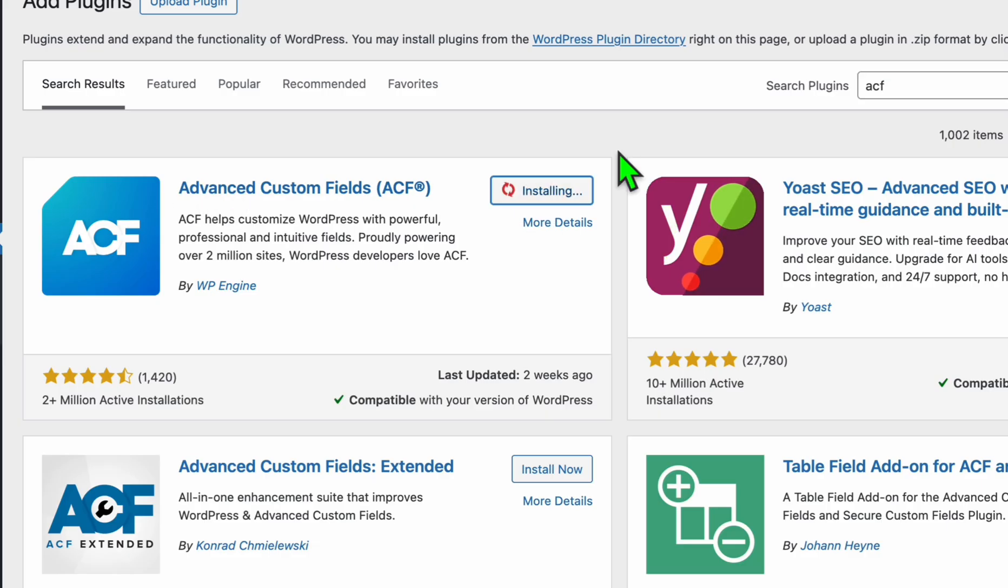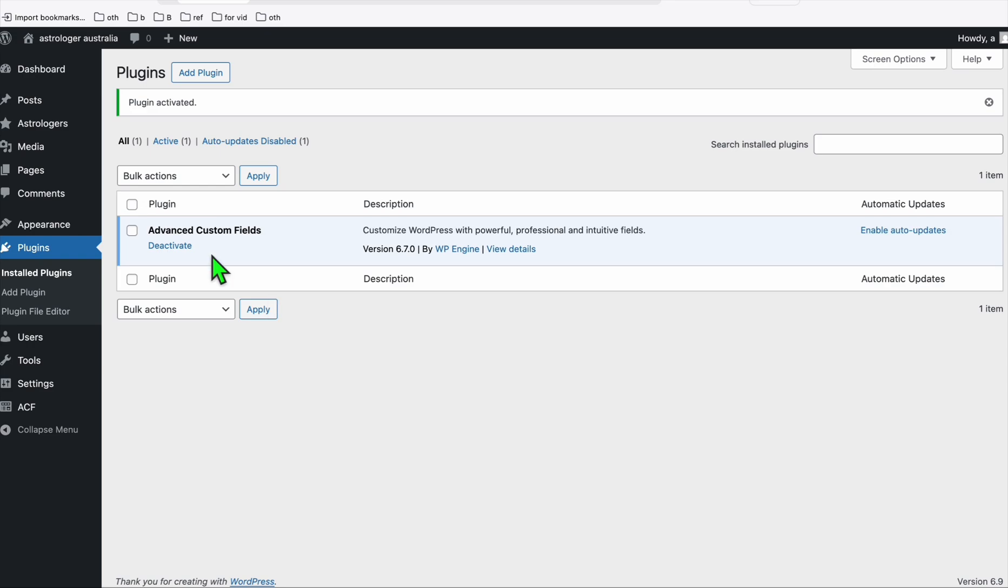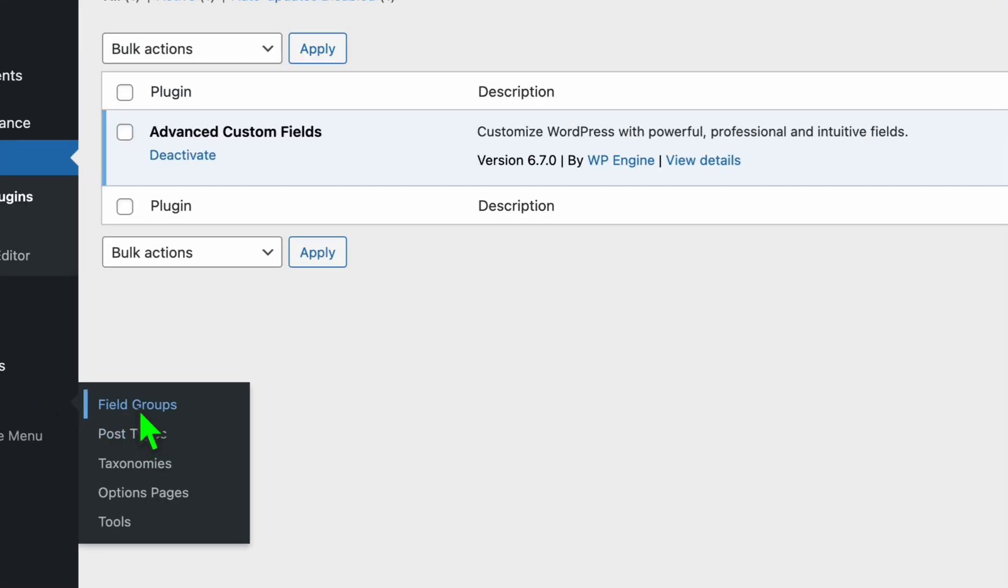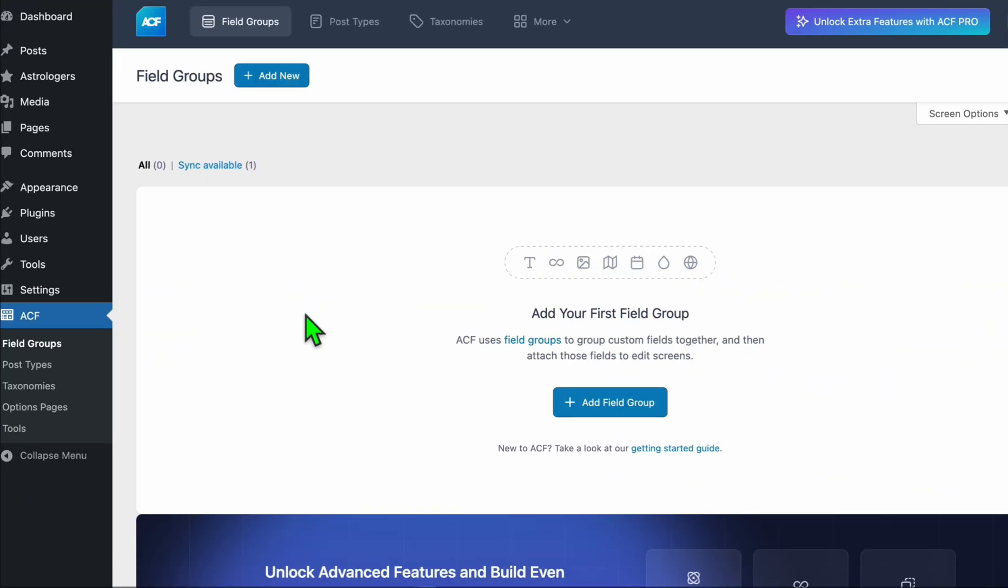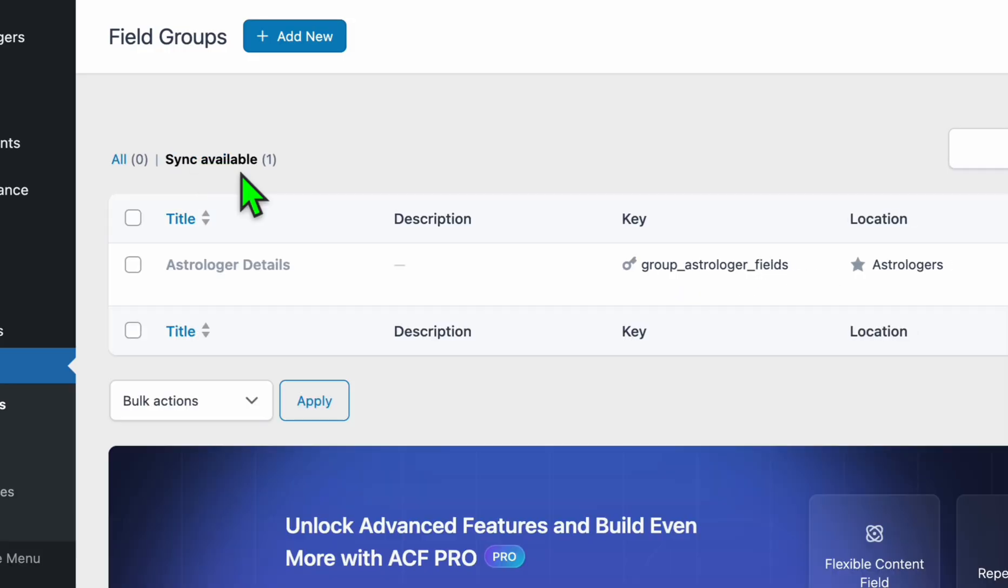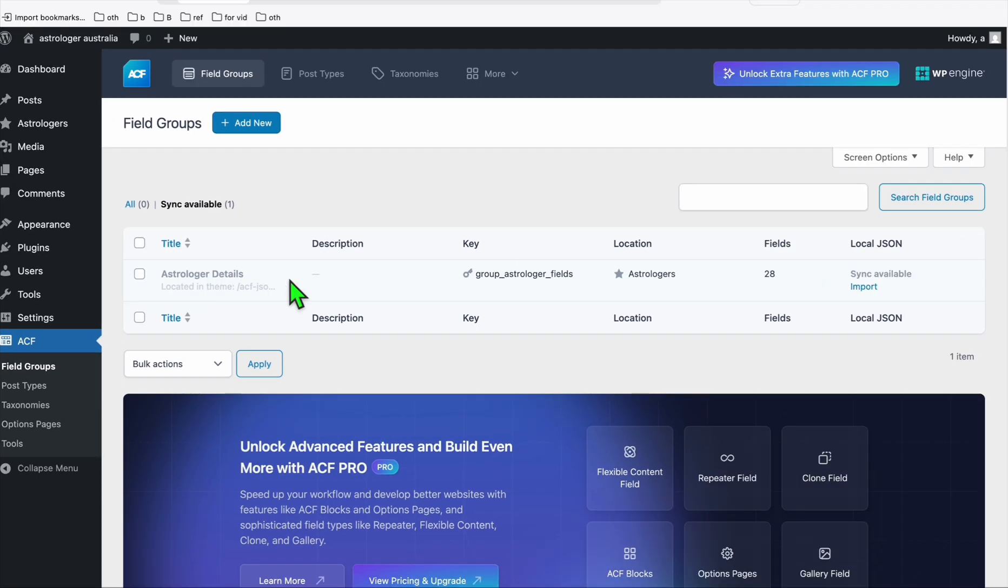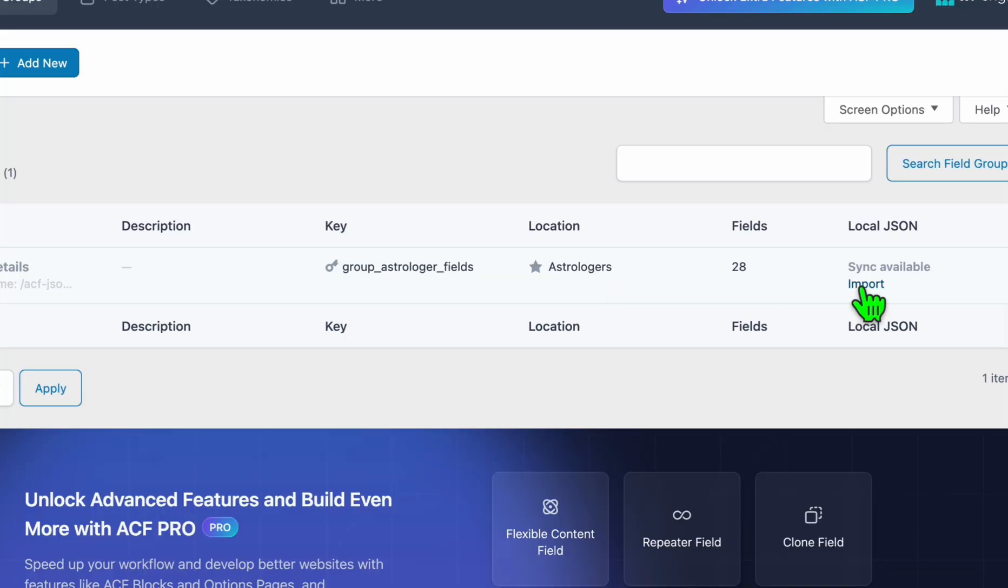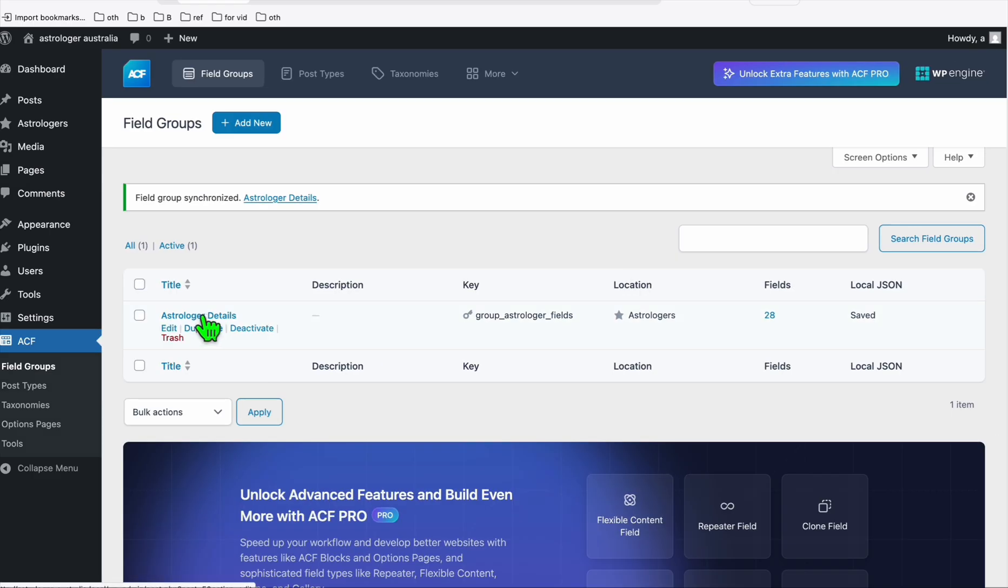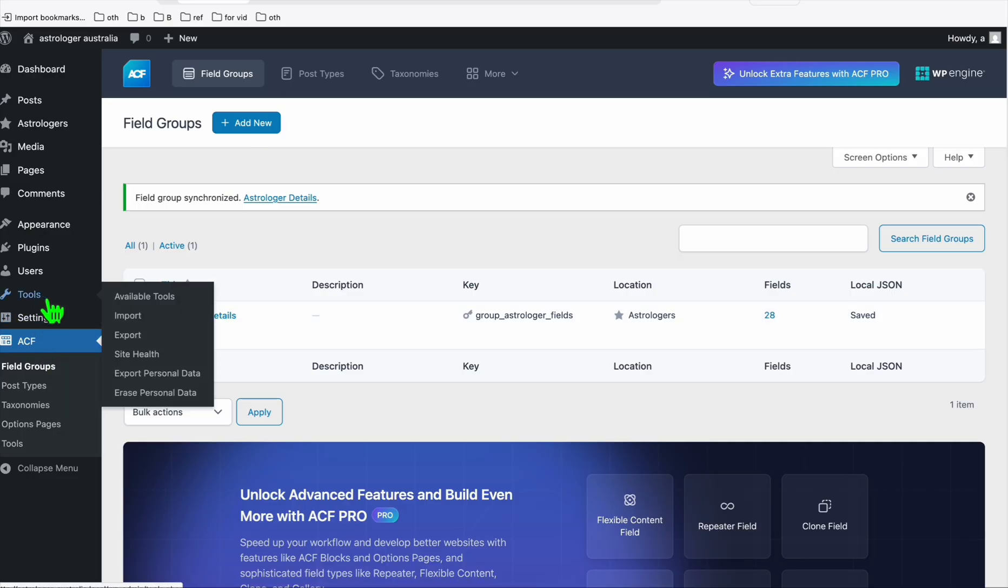Go to plugins and click add new. Now from here just type in ACF and the first result, just install that and activate it. Once it's activated, go to ACF and then go to field groups. You should see now the sync available, that is the custom field we will need later, so just click on the import.